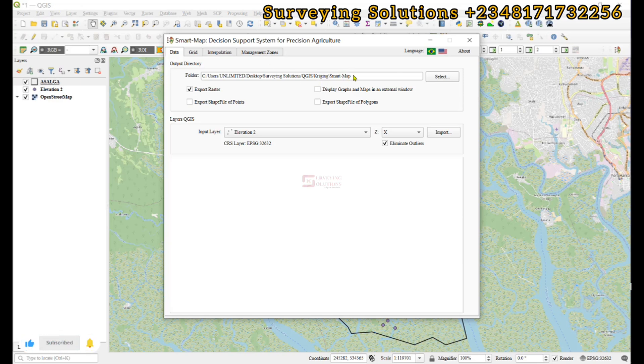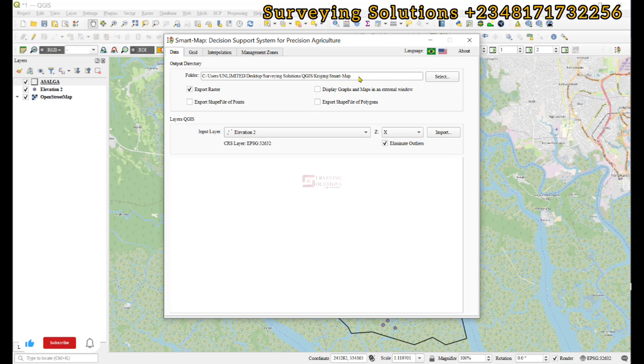That folder is where your output will be saved. If you don't want it that way, you can still select and modify it.